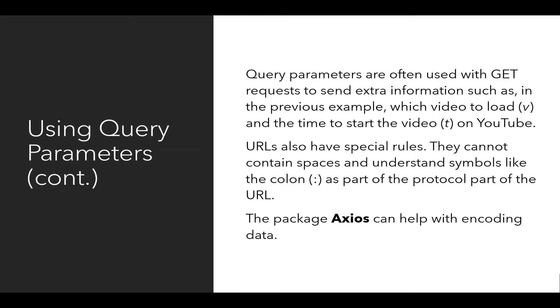URLs also have special rules on how they are constructed. They cannot contain spaces, and they understand other symbols like the colon as part of the protocol. I mentioned the HTTPS colon slash slash. That's part of the protocol. The package Axios can help with encoding data.